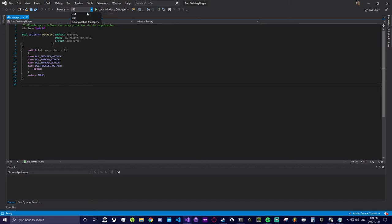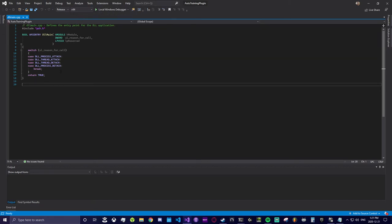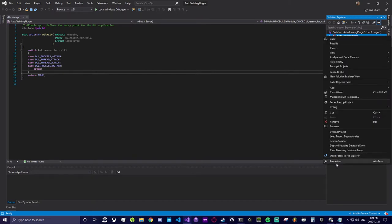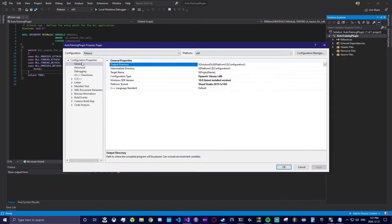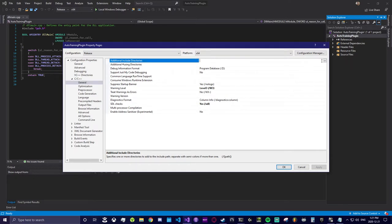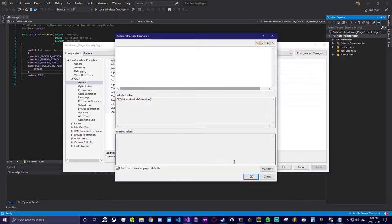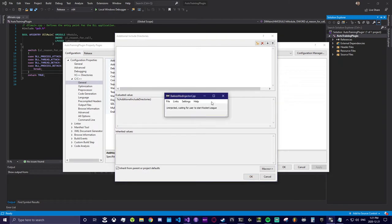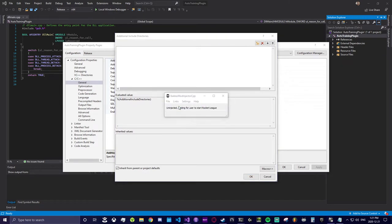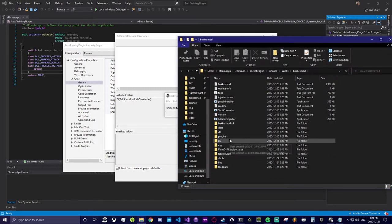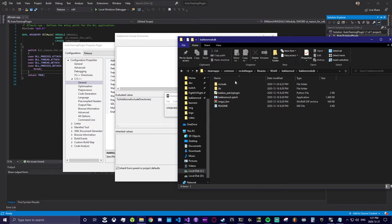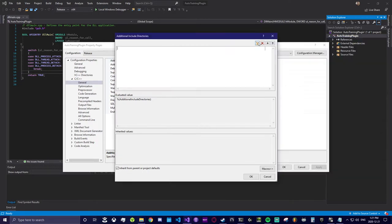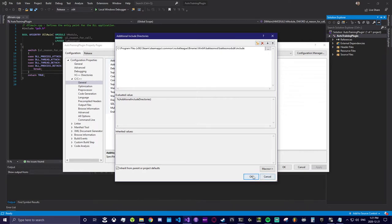After that we're going to link the BakkesMod software development kit against our project. Right click the project, select properties, then from the left-hand menu select C/C++ general, then the dropdown over additional include directories. From there you want to open your BakkesMod injector, select file, open BakkesMod folder, then select BakkesMod SDK and open the include directory. Then you grab the folder path from the top panel, that will be the only include directory we need.